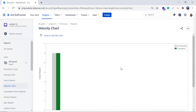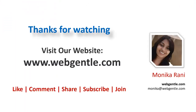Going back to reports — just like other reports, you also have the facility to share this chart with a team member or your manager. That's all about the velocity chart and how you can access it in Jira Software. If you have any questions, please feel free to ask in the comment box. I hope you like this video — if so, please hit the like button and share it with your colleagues so they can also learn. Thanks for watching!